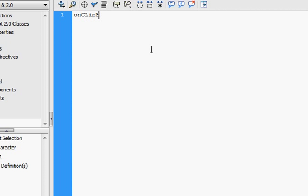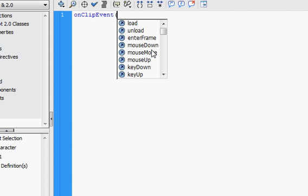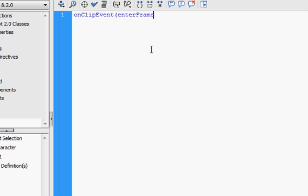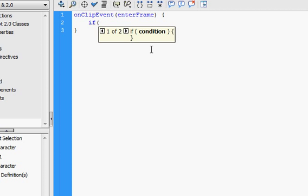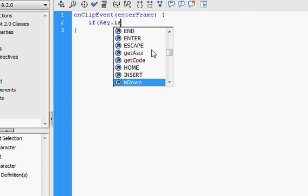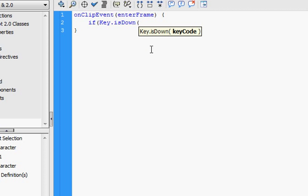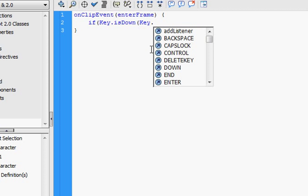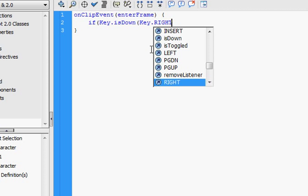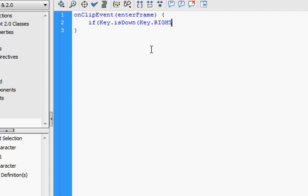Type in OnClipEvent. Enter Frame. If key dot is down, key dot right, underscore x plus equals 10.